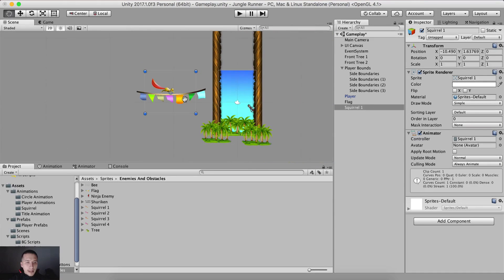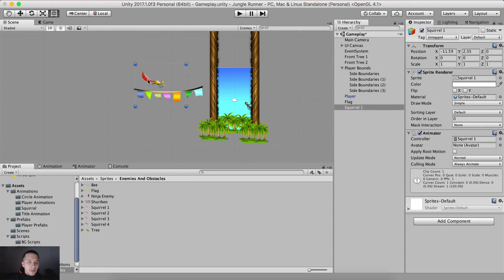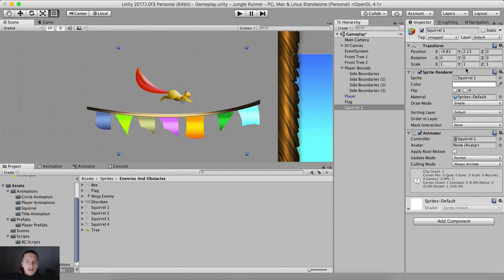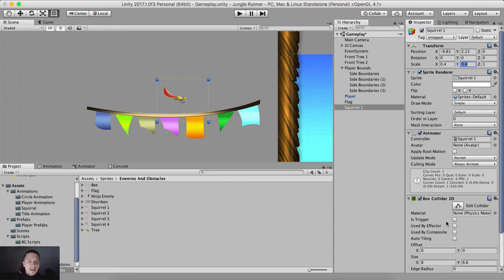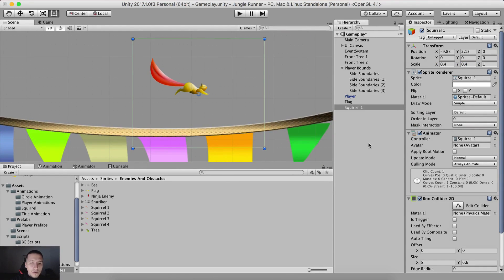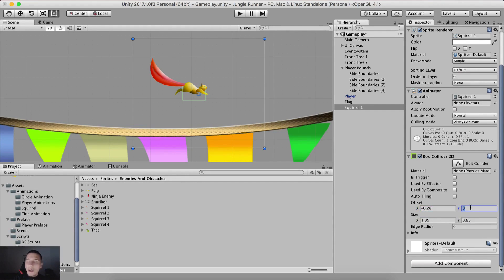As you can see, the squirrel is too big. If I put it right here and go into the game tab, it is bigger than the player itself. We do not want that. We want to resize the squirrel — we're going to set 0.4 on both x and y scale. We're also going to add a box collider 2D on the squirrel and resize it. The size on x is going to be 1.29, size on y is going to be 0.88, offset x is negative 0.28, and offset y is 0.17.